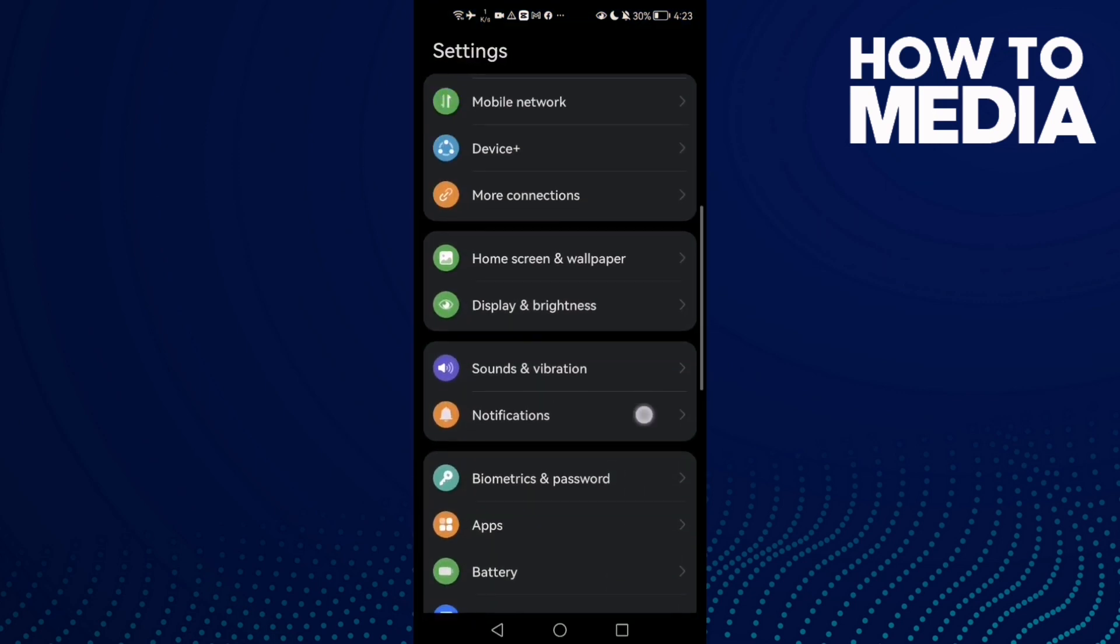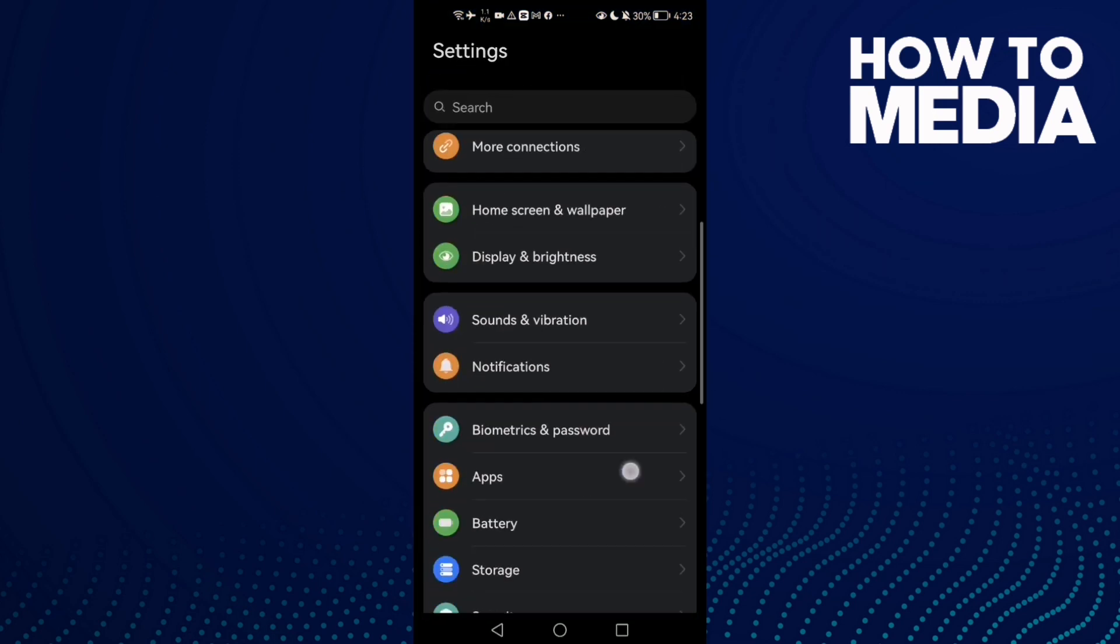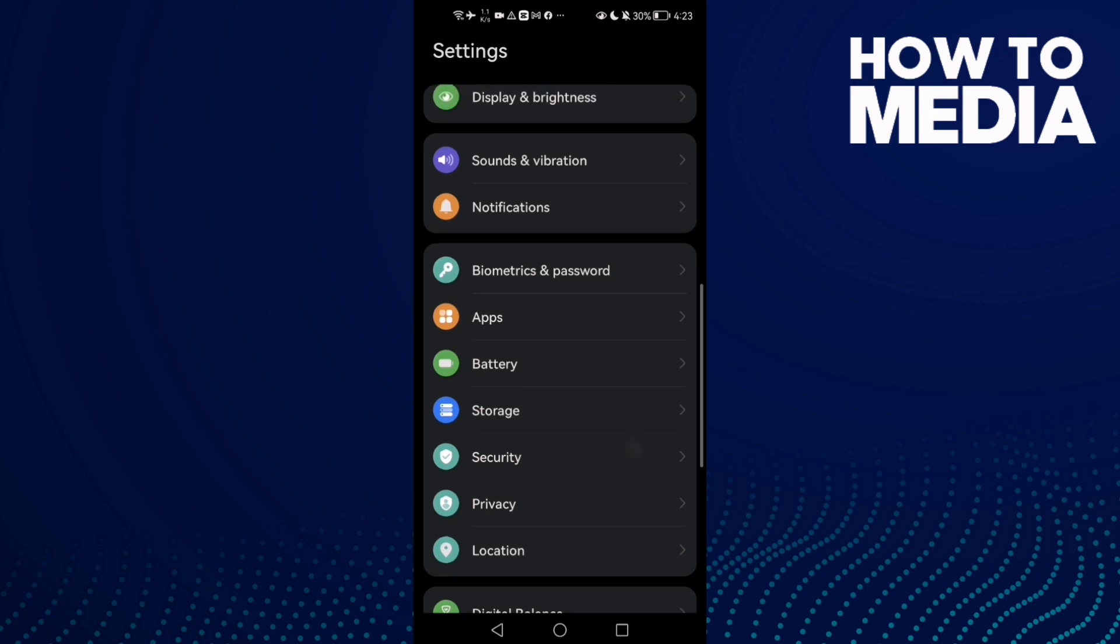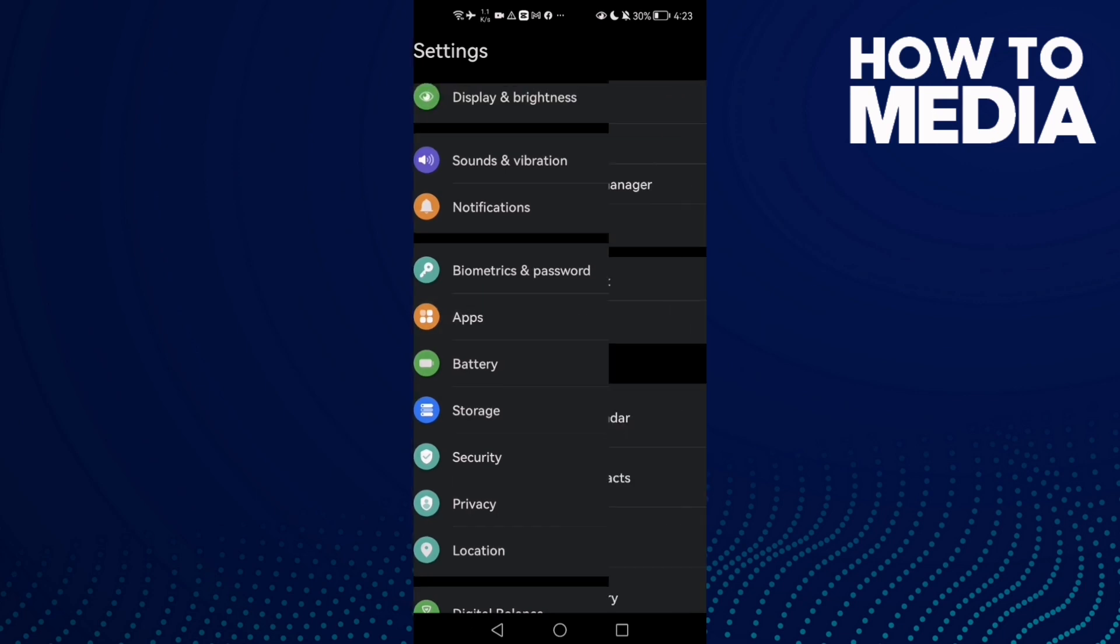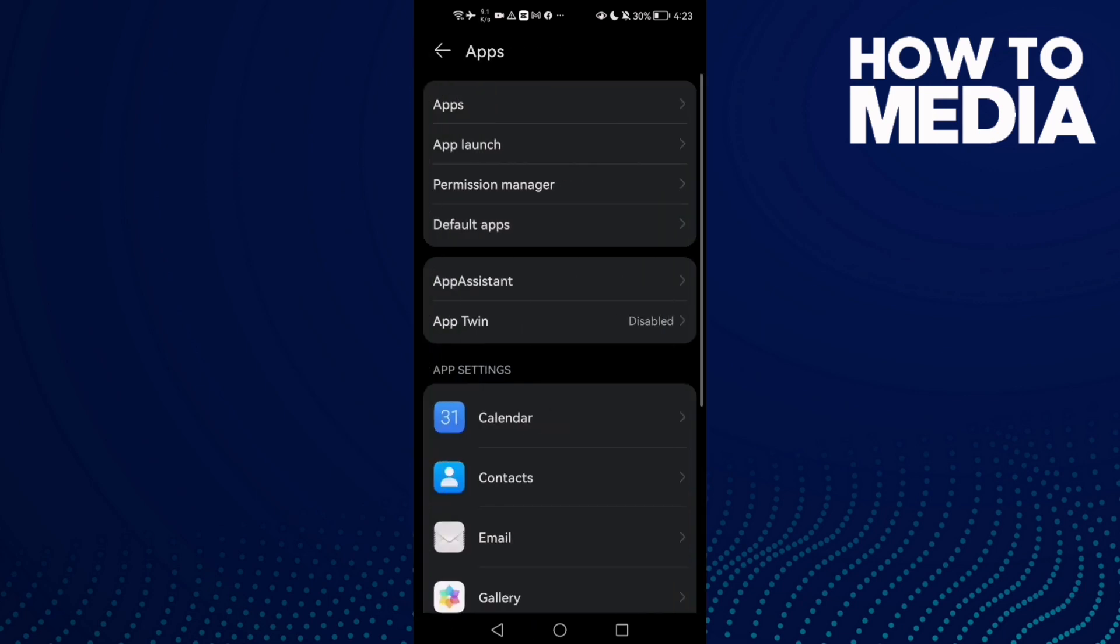First, open Settings and then scroll down until you find Apps. Now click Apps again.